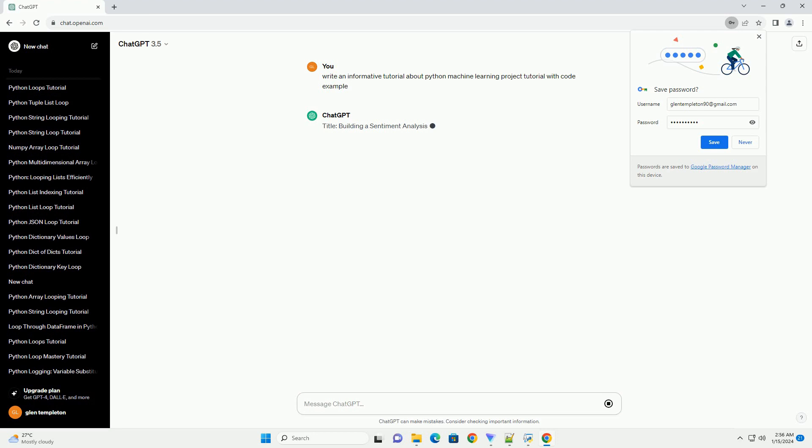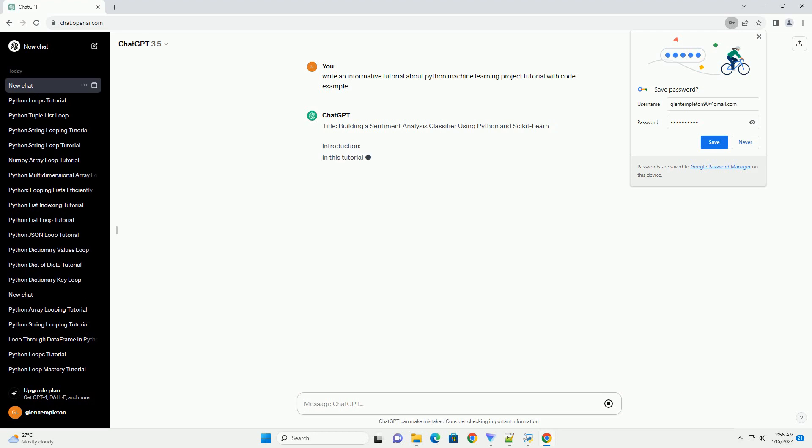Introduction: In this tutorial, we'll walk through the process of building a simple sentiment analysis classifier using Python and the popular machine learning library, Scikit-Learn.